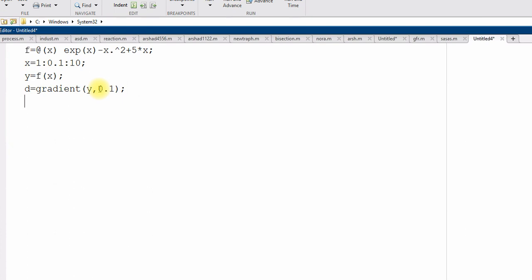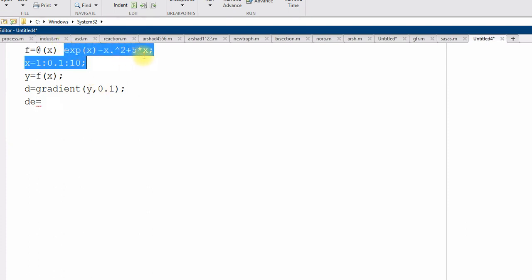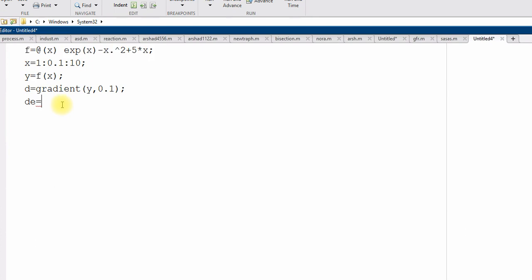Now, if we want to compare this with the exact derivative, d e suppose, differentiate this one with respect to x, apply calculus. So, that will be exponential x same, minus 2 times x and plus 5.